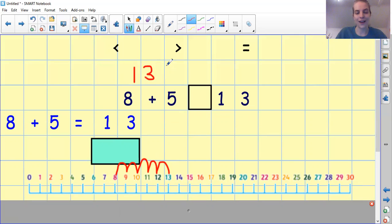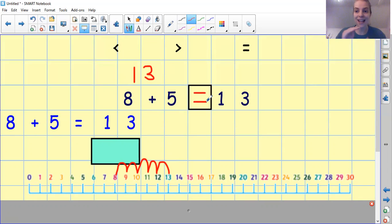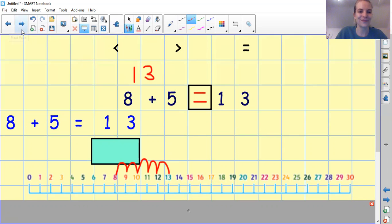So we know that this is 13. We have 13 and 13. Can you work out if it's less than, greater than or equals to? You can pause the video if you like. That's equals — they are the same number, so it's equal to. Brilliant.